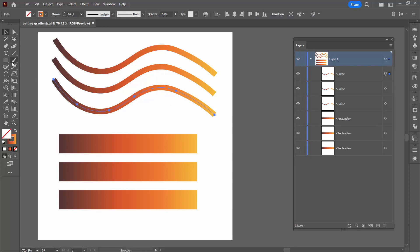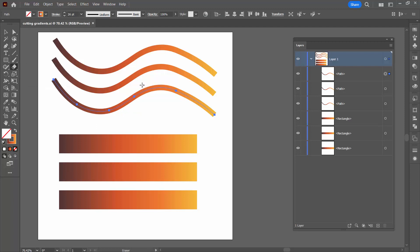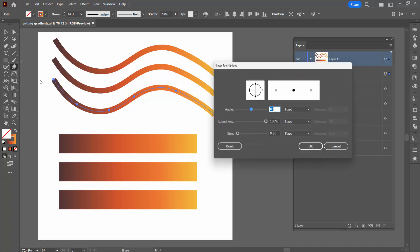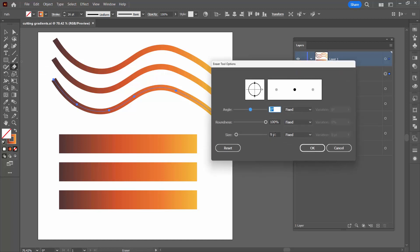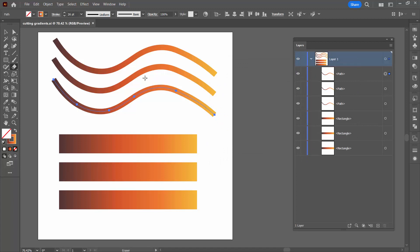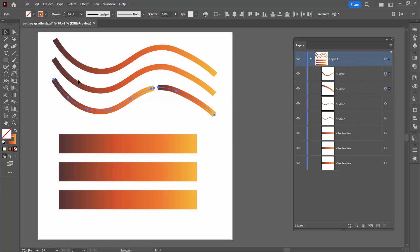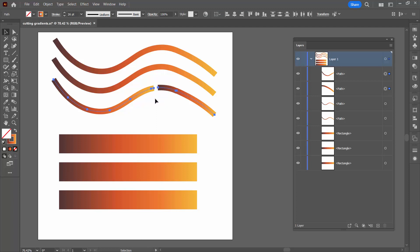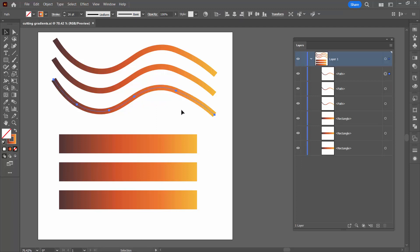Let's go back and select the line and try the eraser tool. If I double-click on the eraser, you'll see I have a nine-point circular eraser — I'll click OK. Drawing through the line with the eraser gives us two individual pieces, both with the exact same gradient applied, but it doesn't look anything like a clean cut through the original line. We also have a really big space where we erased. So let's undo that.